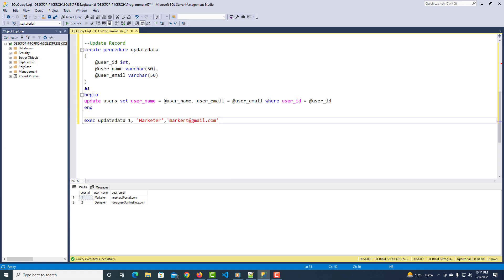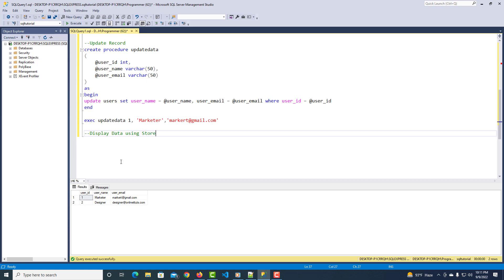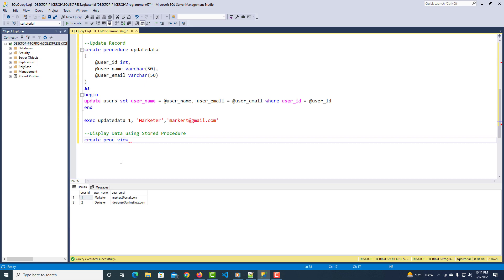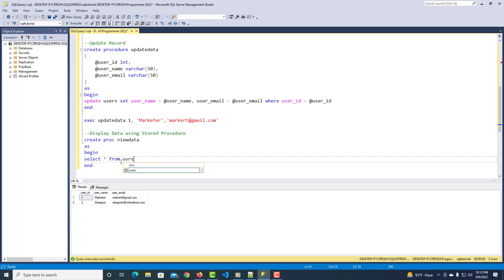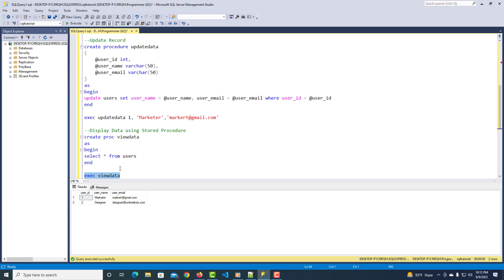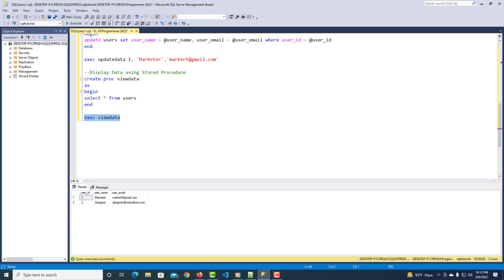Let's create a third stored procedure to display the data. You can also use the shorthand keyword PROC instead of PROCEDURE. I name it 'view_data', add parentheses, then AS BEGIN, and inside write a simple SELECT query: SELECT * FROM users. Select it and execute. Then run EXEC view_data — it displays the data.